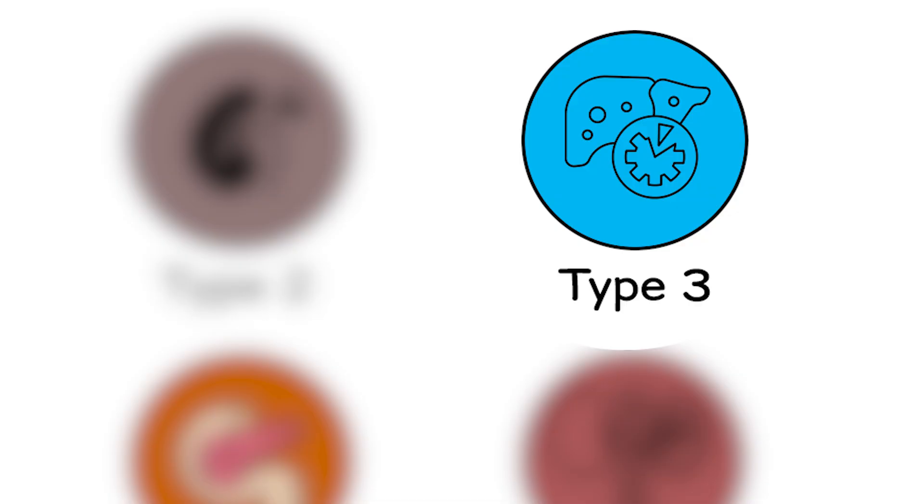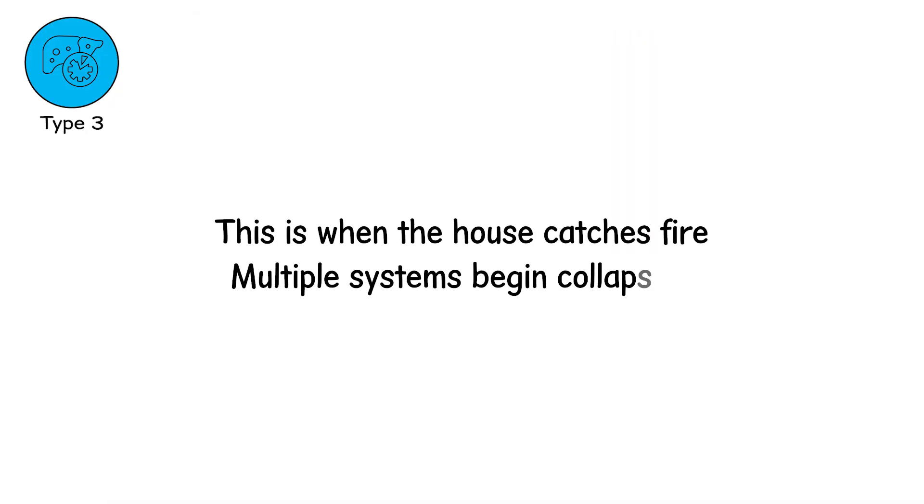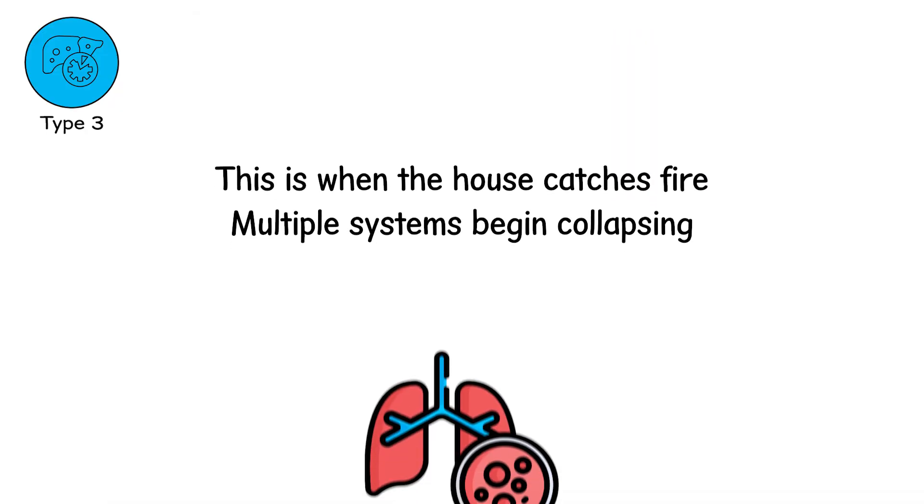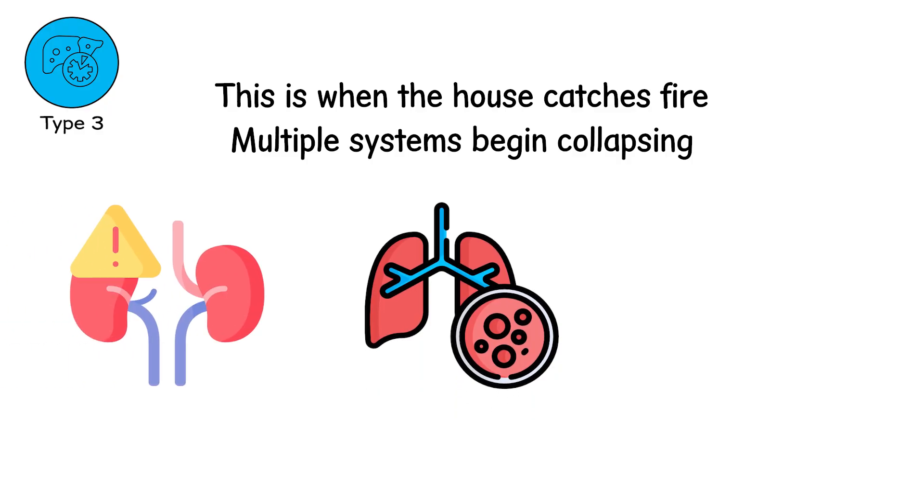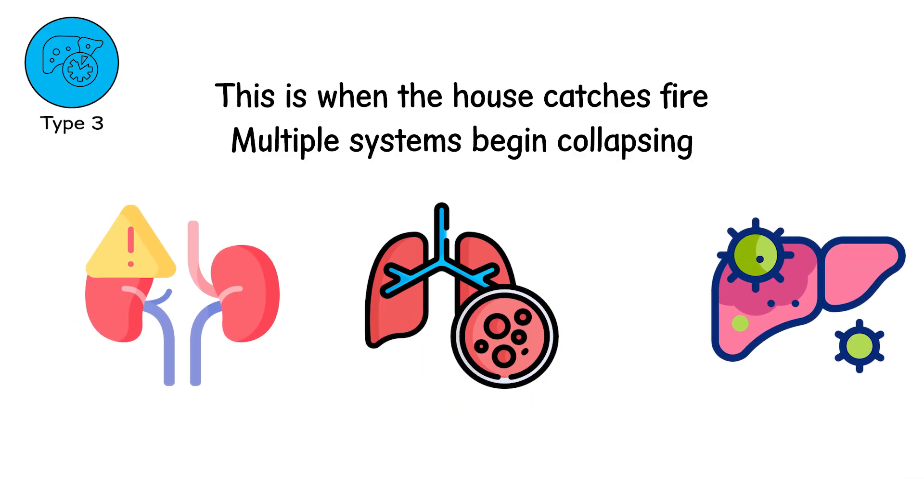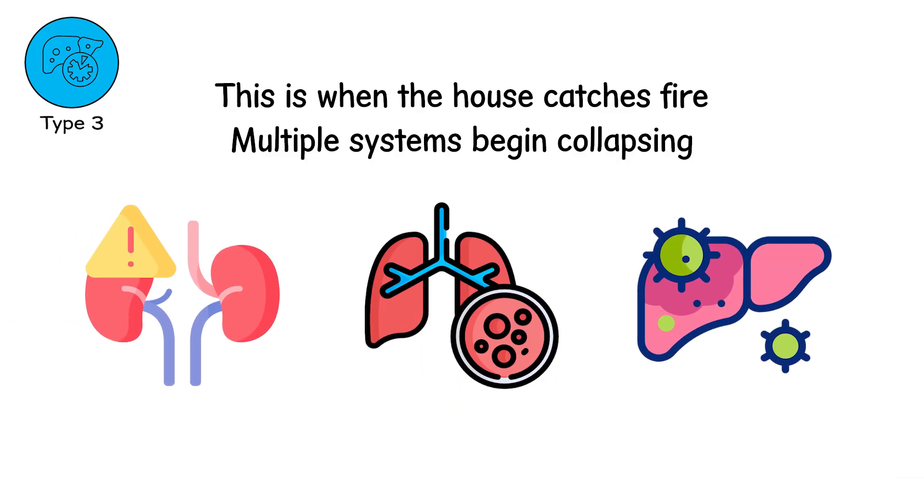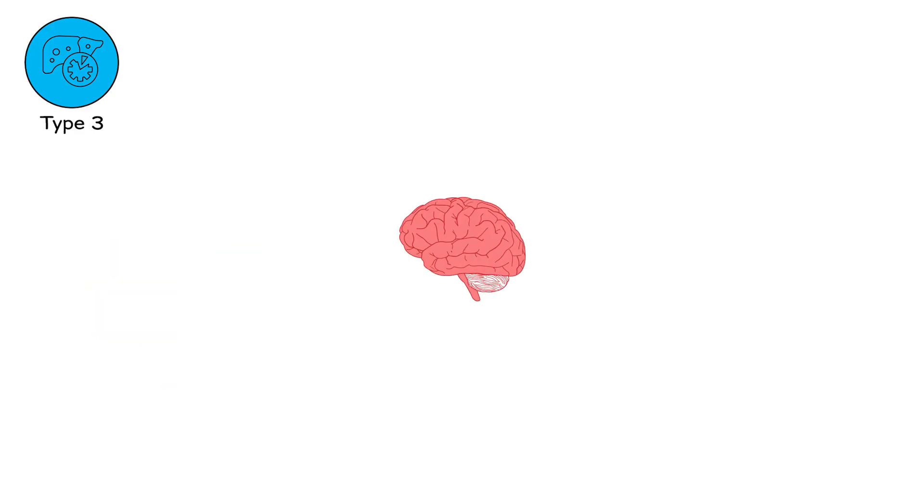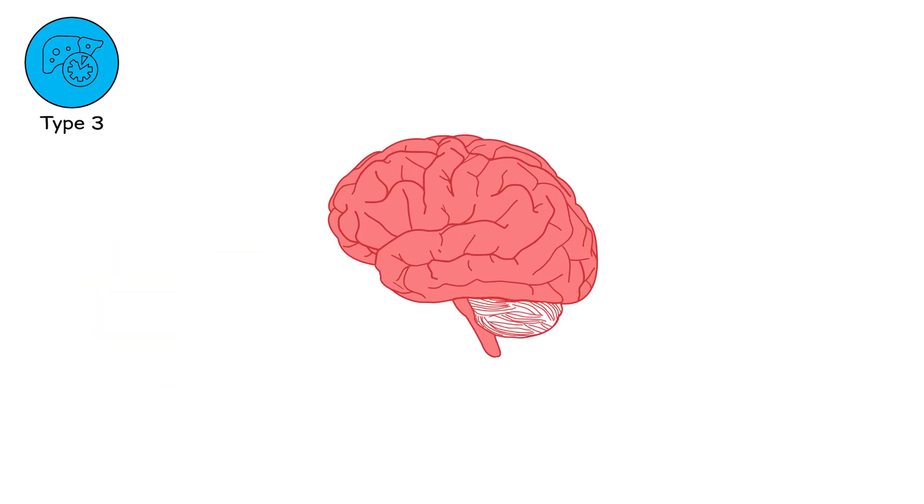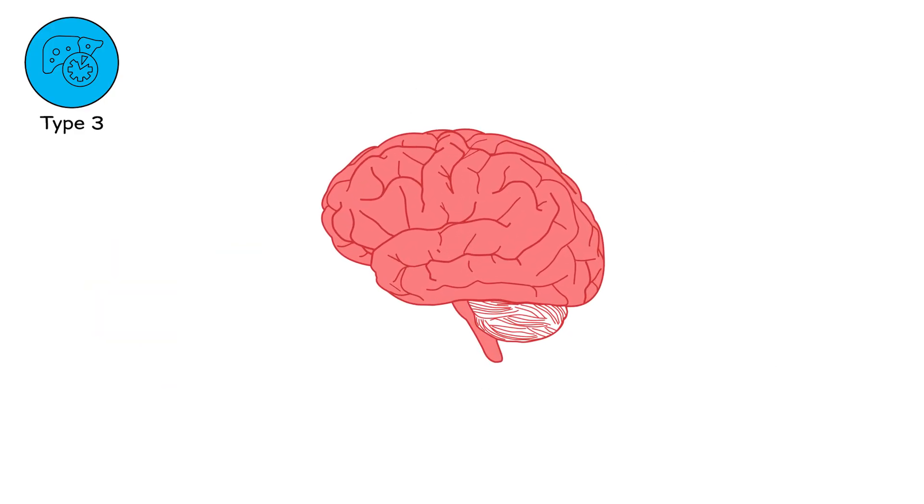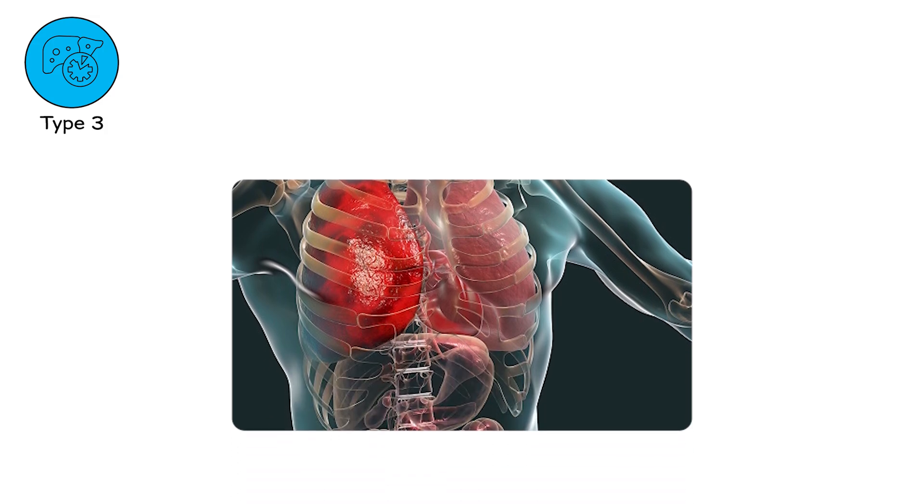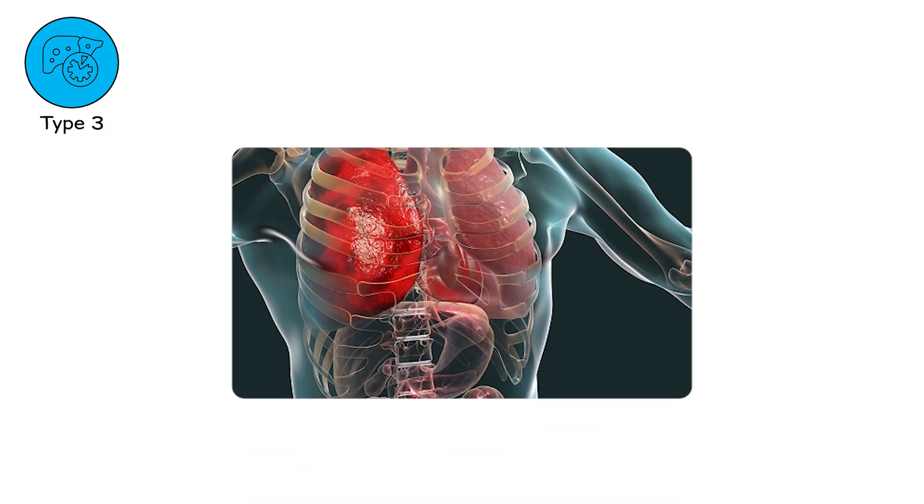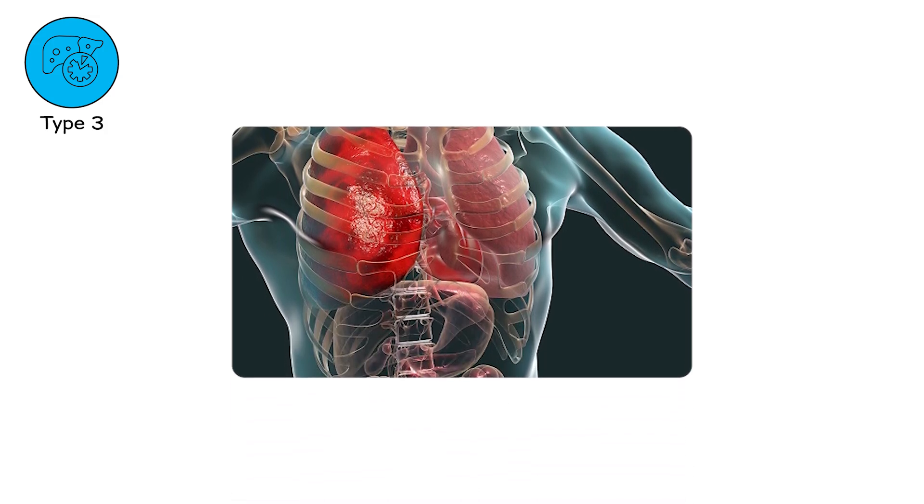Type 3, the cascade. This is when the house catches fire. Multiple systems begin collapsing. The lungs fill. The kidneys shut the tap. The liver spills poison into the blood. Confusion sets in. Literal. Physical. The brain starts to blur. The clarity you once had becomes fog. This is multiple organ failure. This is where one organ's fall pulls others down like dominoes.